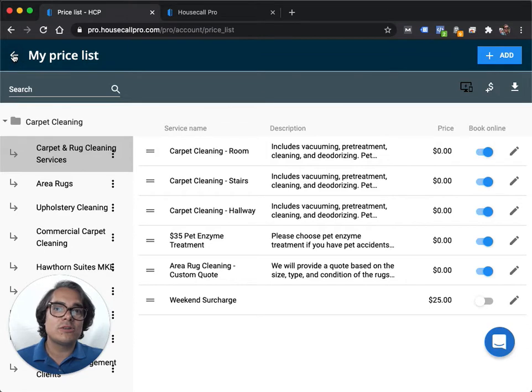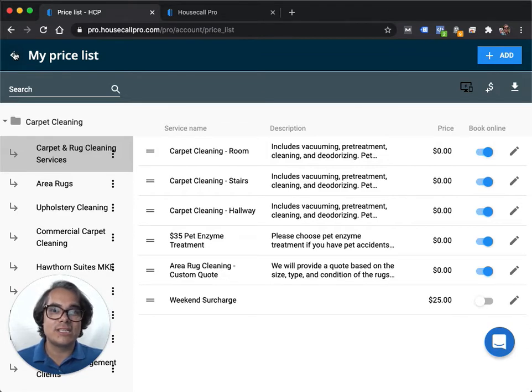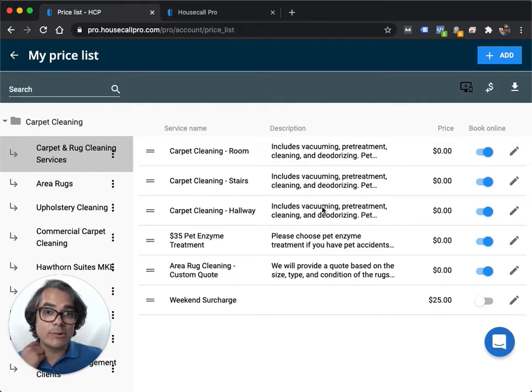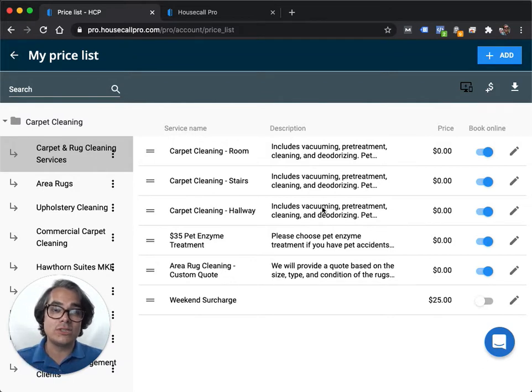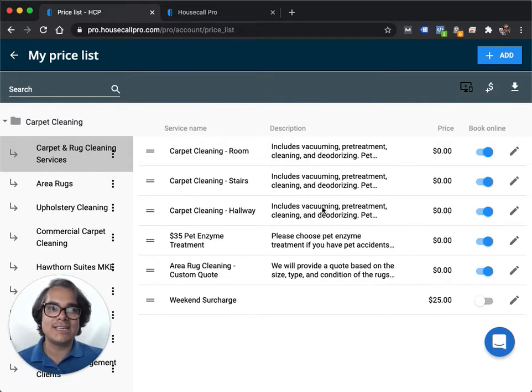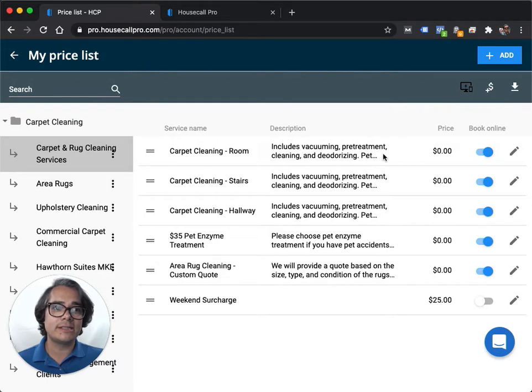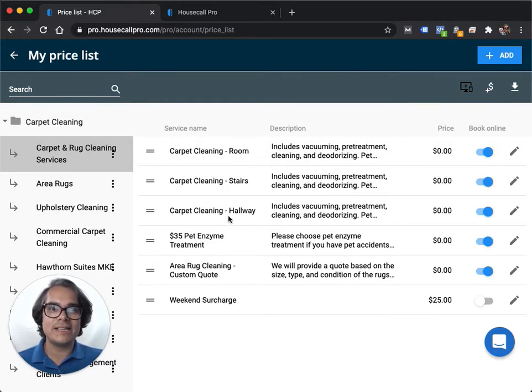Now you may have to rethink your pricing strategy or your price list strategies to make this work. I had to in my account. There's a lot of ways that you can do it. If you do flat rate pricing, it makes your life a lot easier. Or you can do something like this where I've set up carpet cleaning room, carpet cleaning stairs, carpet cleaning hallway, pet enzyme treatment, area rug.